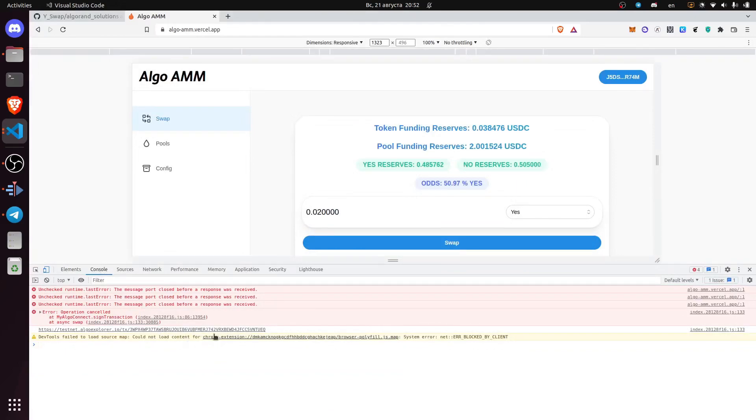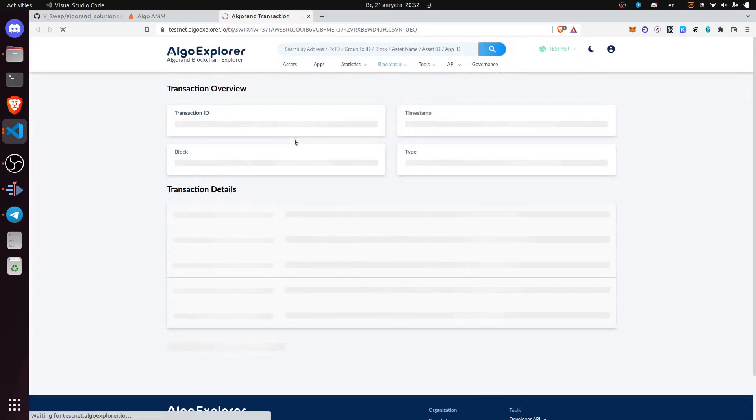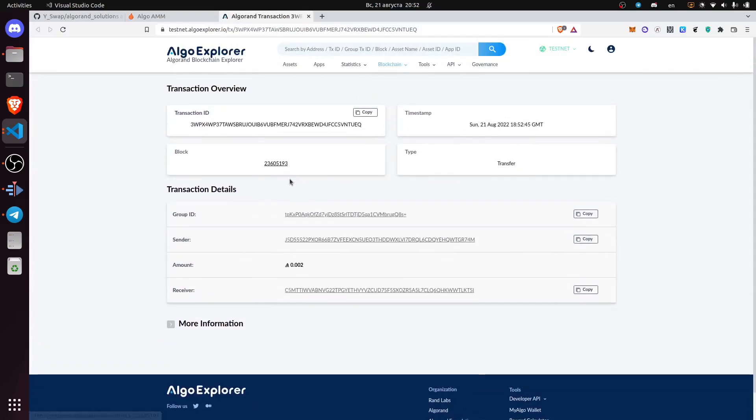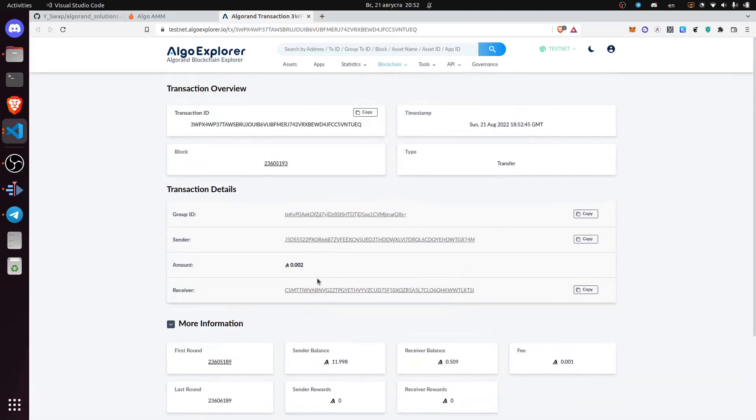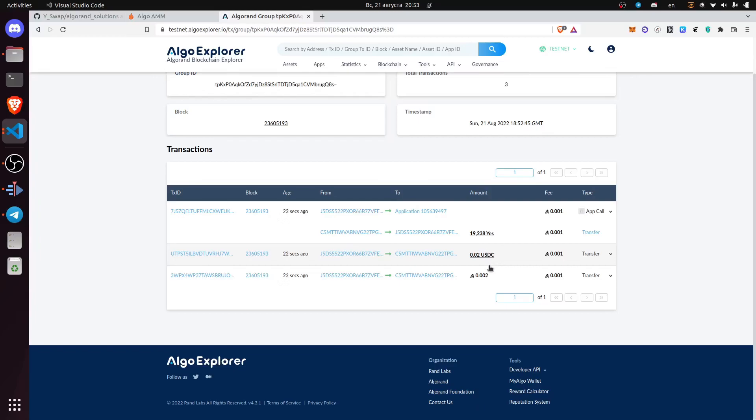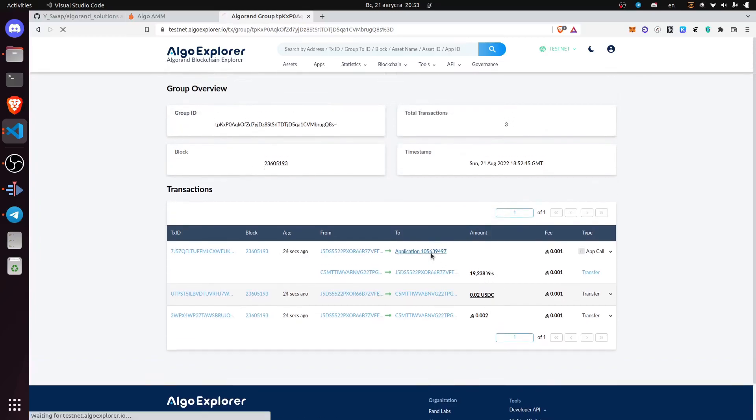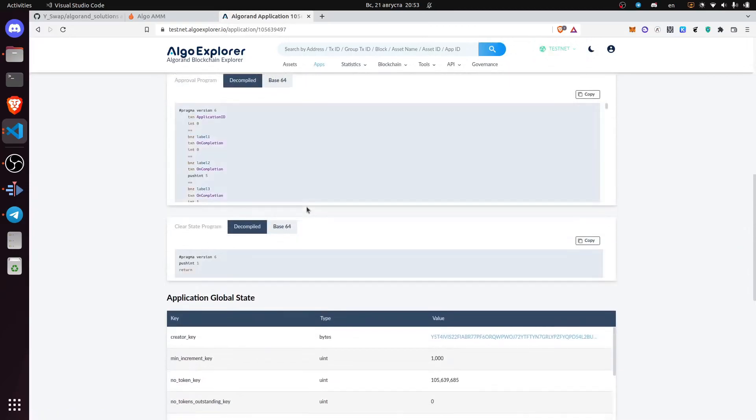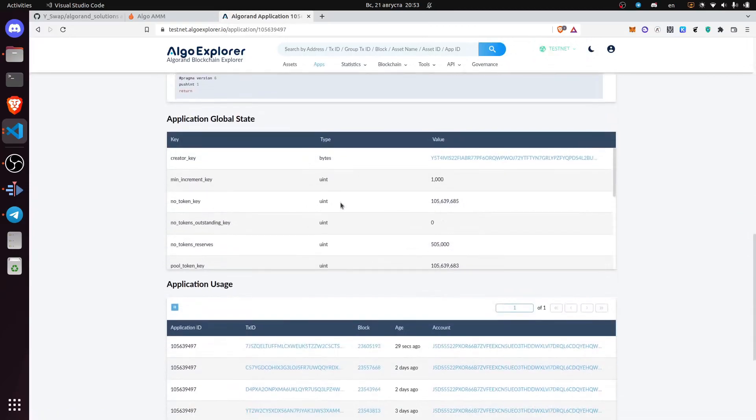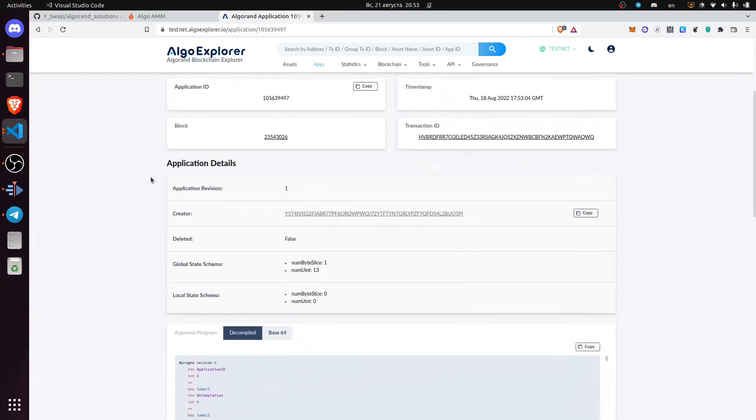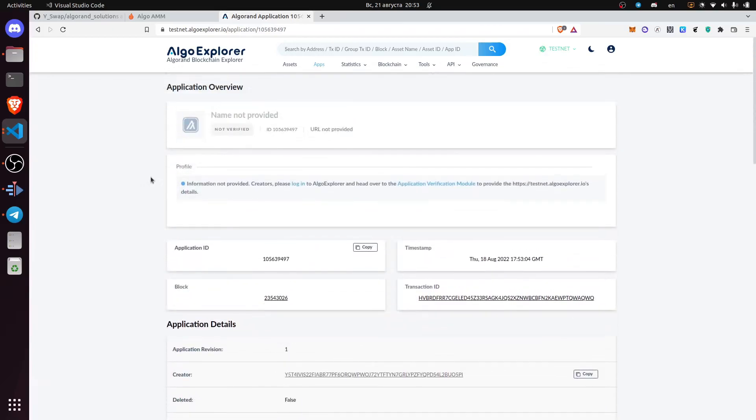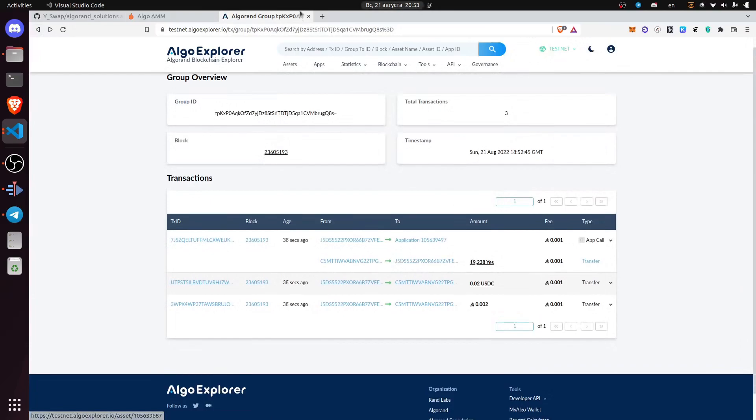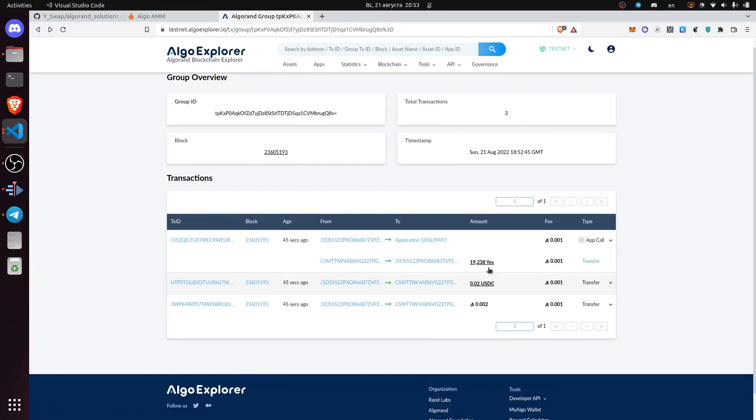We've also displayed a transaction which you can follow and observe what happens with the block explorer. Here is the transaction group ID. You can actually see that we've called this application and that the amounts are exactly as were displayed.